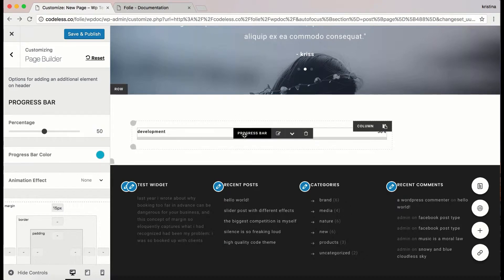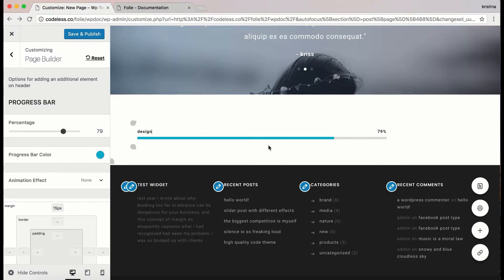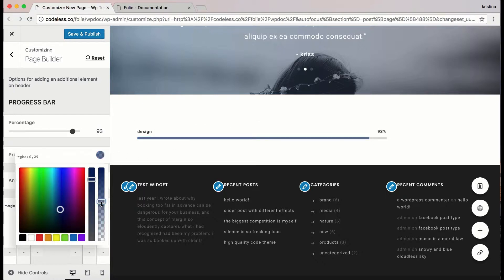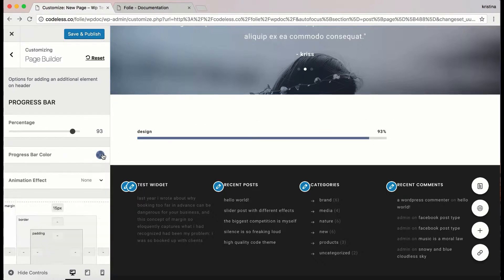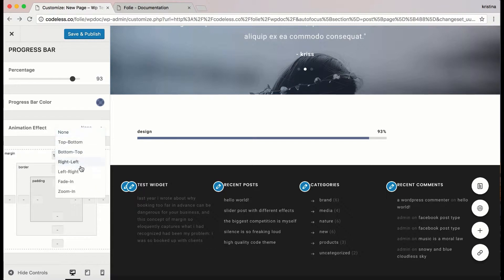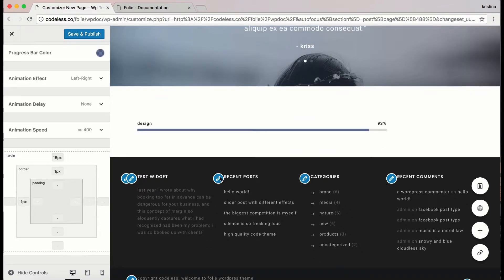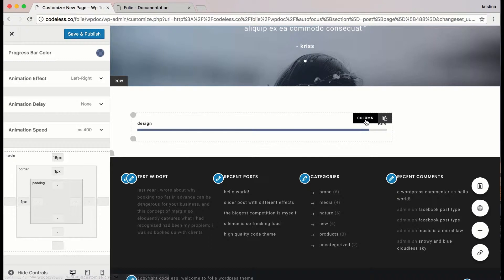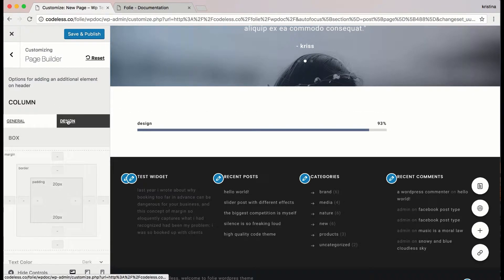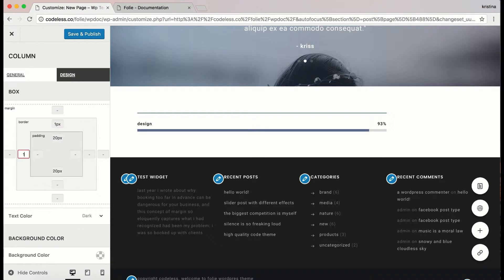You can drag to adjust the percentage and add a progress bar color. You can add an animation effect and adjust the margin, border, and paddings. Here I'm customizing some of the design options of the column.